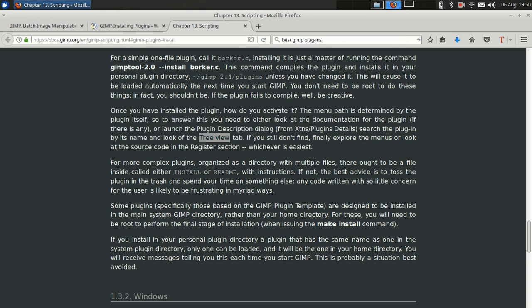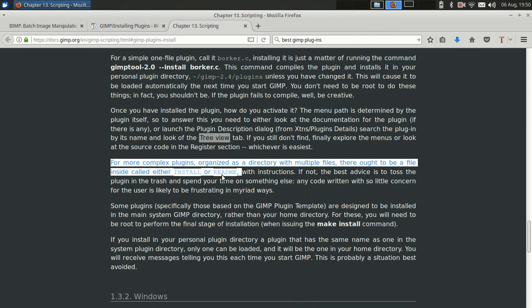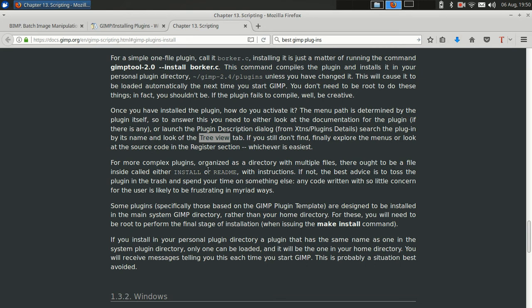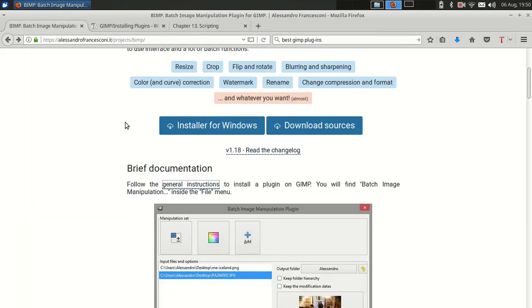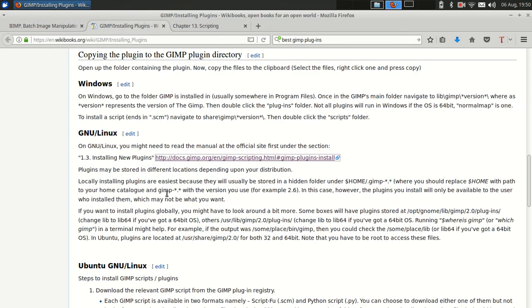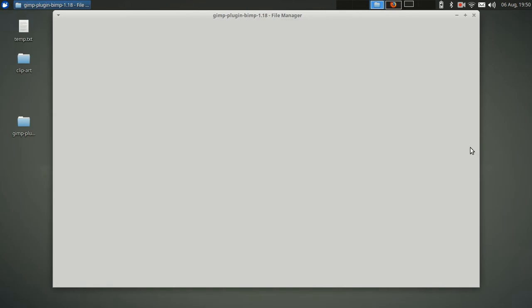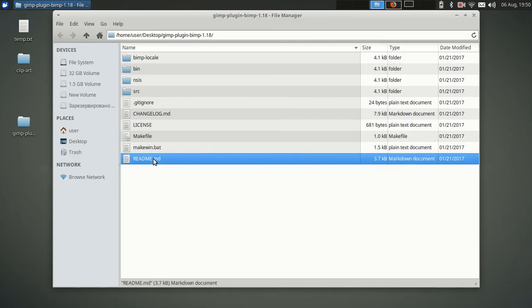Oh no, this was the essential part right here, pardon me. For more complex plugins organized as a directory with multiple files, there ought to be a file inside called install or readme with instructions. If not, the best advice is to toss the plugin into trash and spend your time on something else. Any code written with so little concern for the user is likely to be frustrating in myriad ways. I think that is very true. And this little paragraph is what helped me. Okay, so we went from the instructions to these instructions to these instructions, and here it said check out the readme file, and lo and behold there is a readme file here.